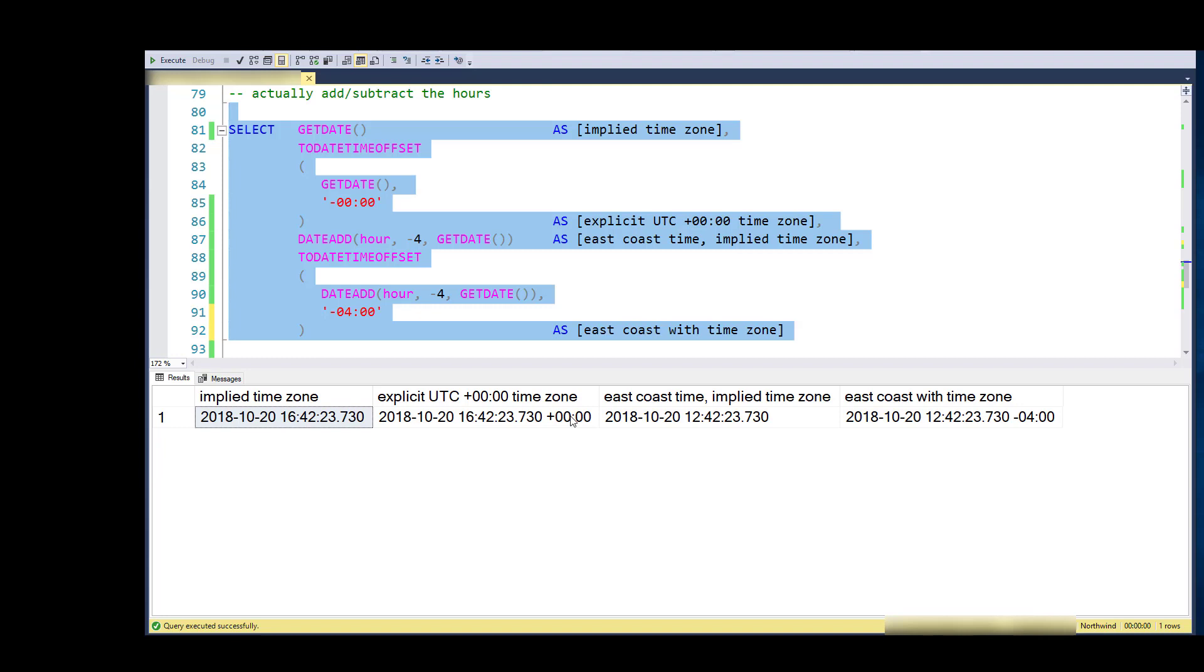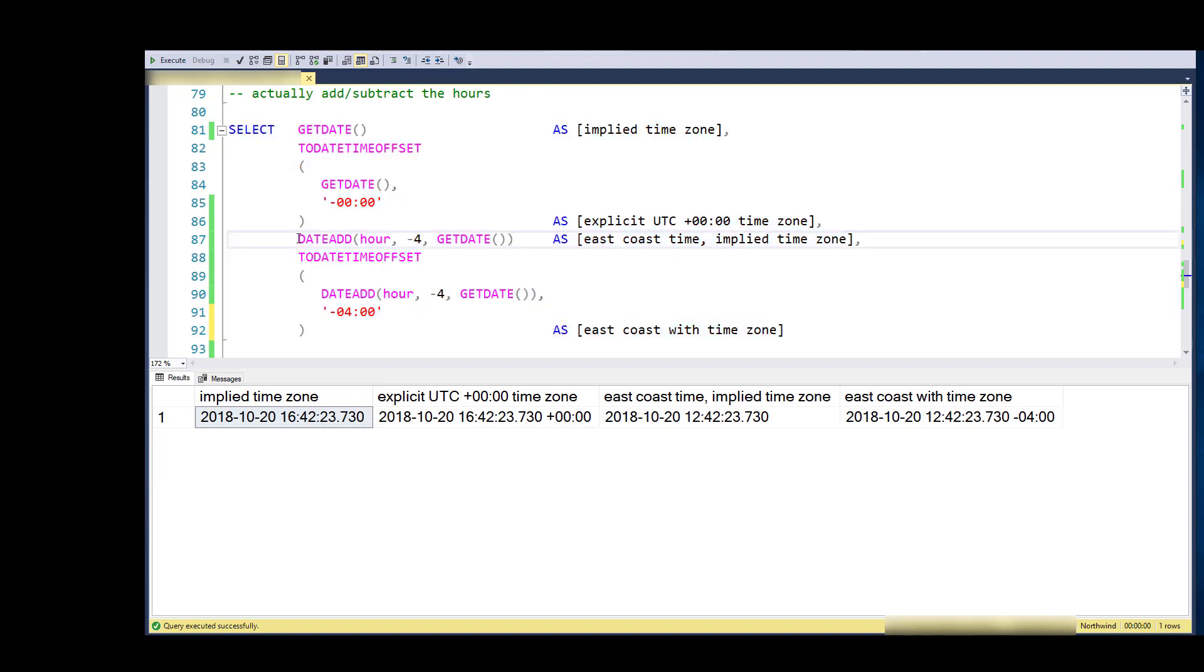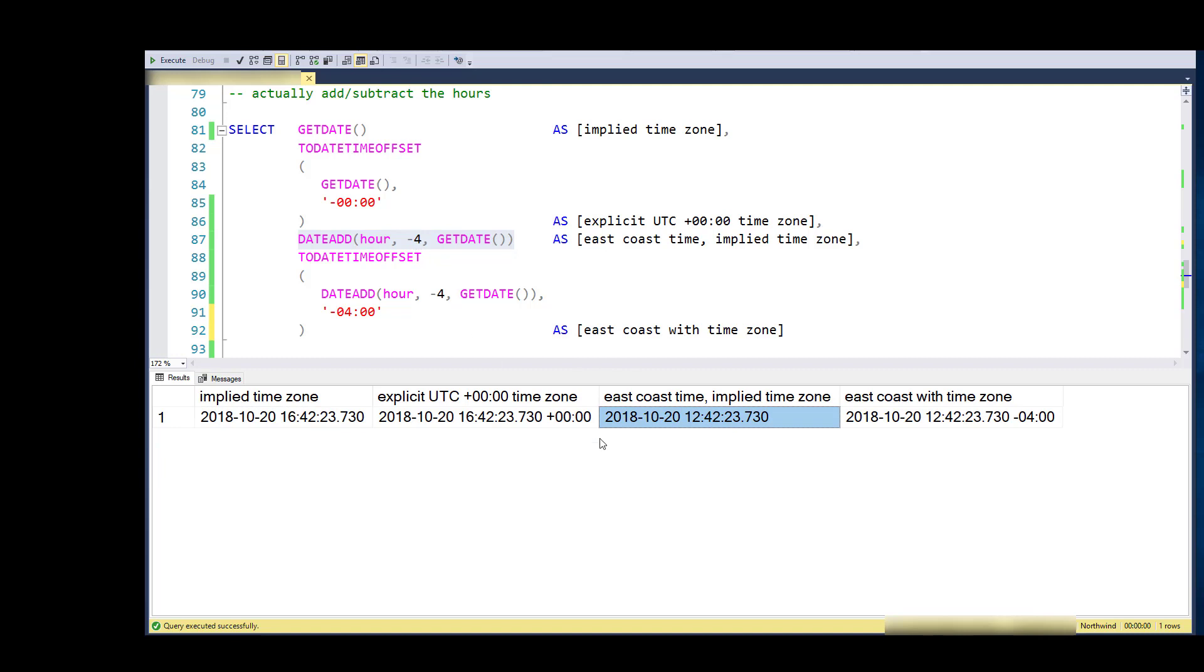If I were to just go ahead and get the date and then adjust the hours by negative four, so I subtract four hours from UTC zero zero, that's what I'll get.